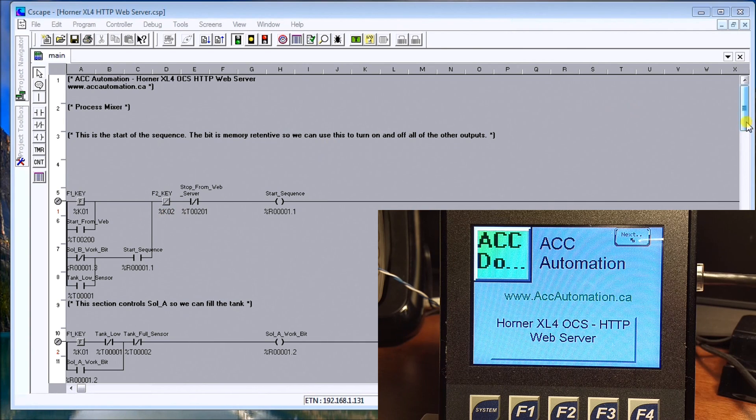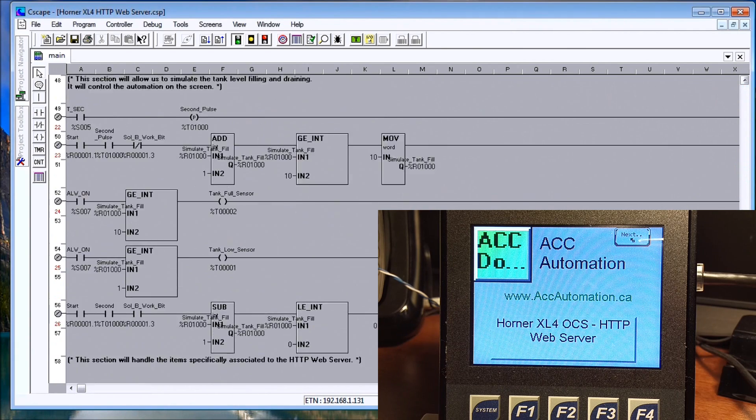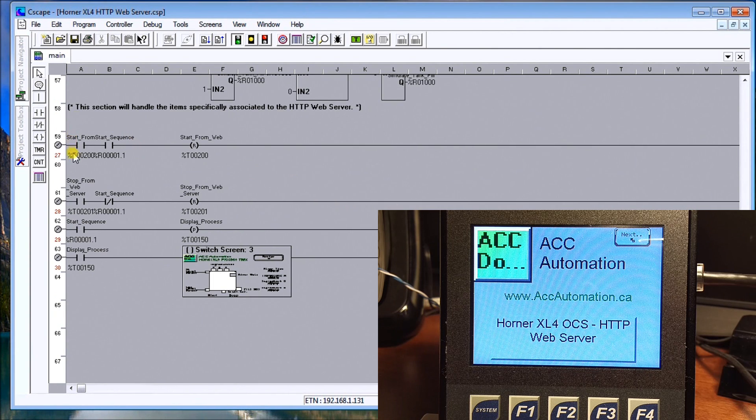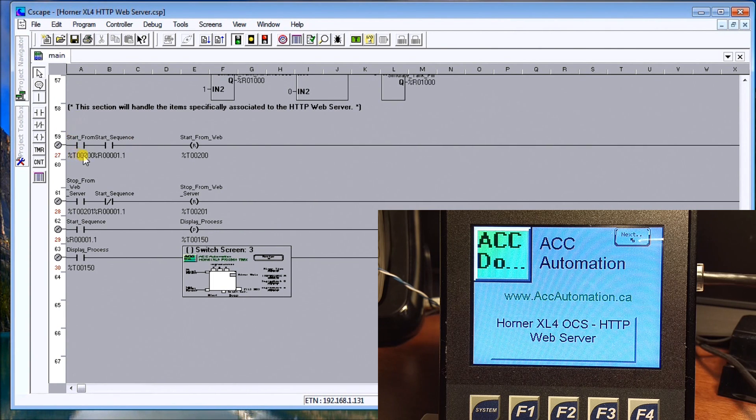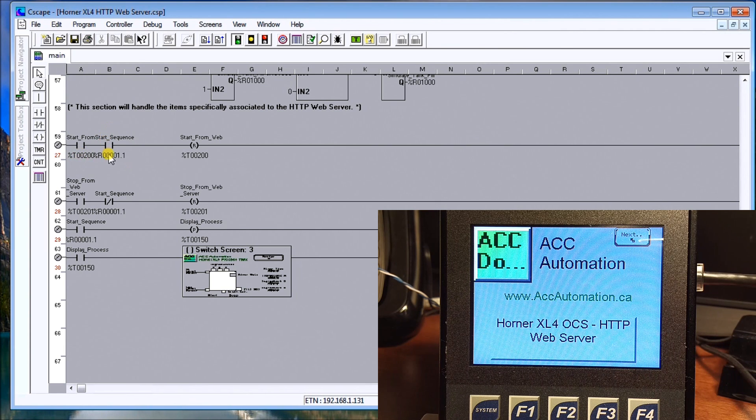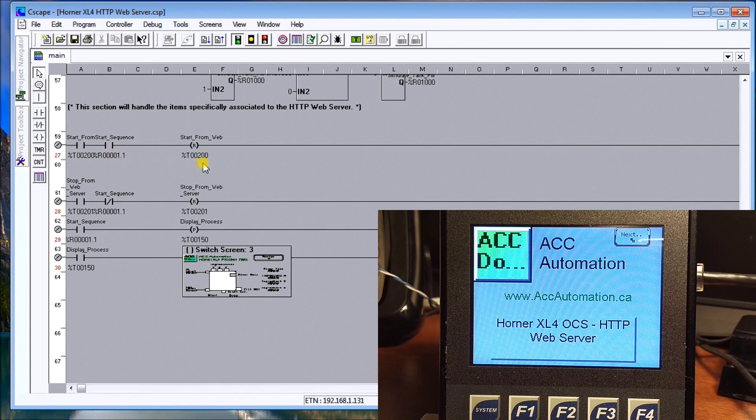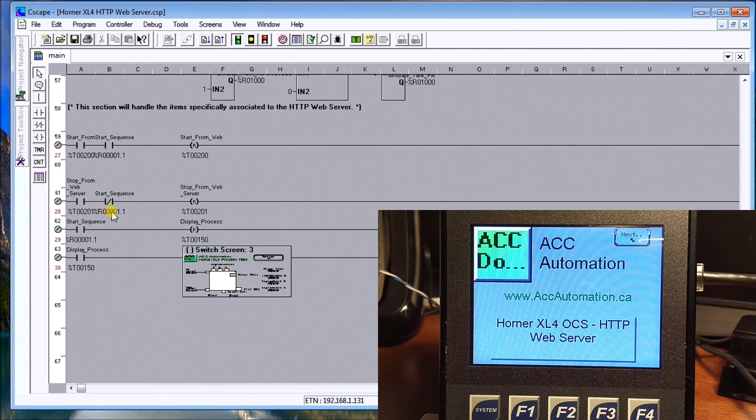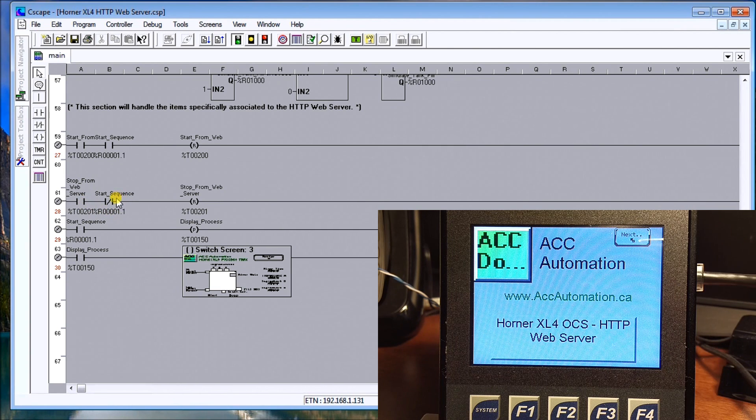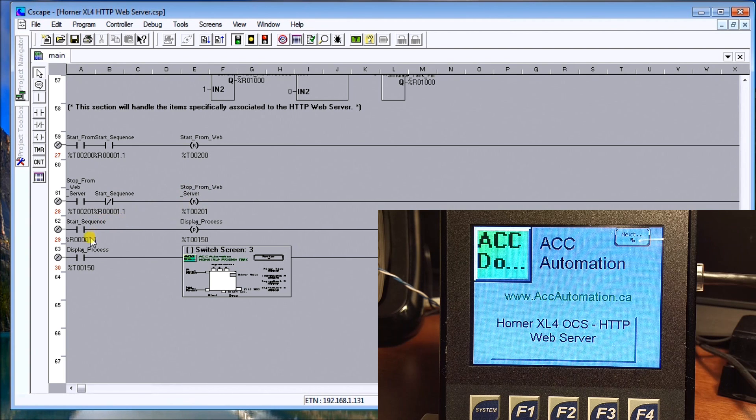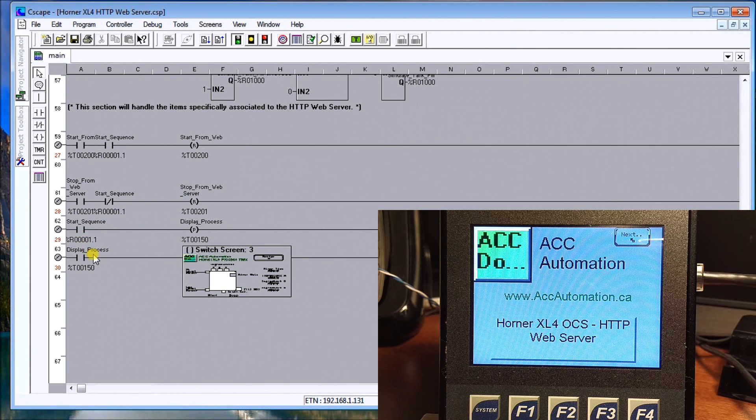At the bottom of the program, what we have here is when we get the start signal from the T200 and our start sequence actually starts, then we'll reset that bit again. Same with the stop: as soon as the stop comes on and the unit stopped, then we will reset it.